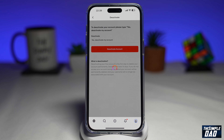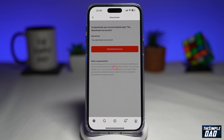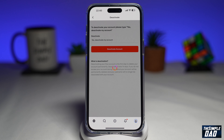Just remember: deactivating a Hive account is the first step to delete your account permanently. Deactivation lasts for 14 days, and if you do not access your account during those days, then it will be permanently deleted and your username will no longer be associated with your account.